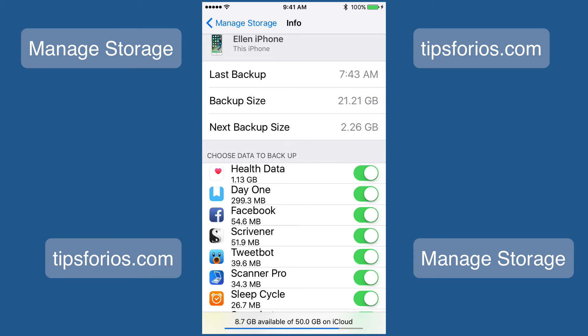The last option — and the one I always recommend — is buying more storage. For 99 cents a month you can purchase 50 gigabytes of storage, and for many of you that will be plenty. It's well worth the peace of mind knowing that your devices will be backed up and you won't lose any data if something catastrophic happens.